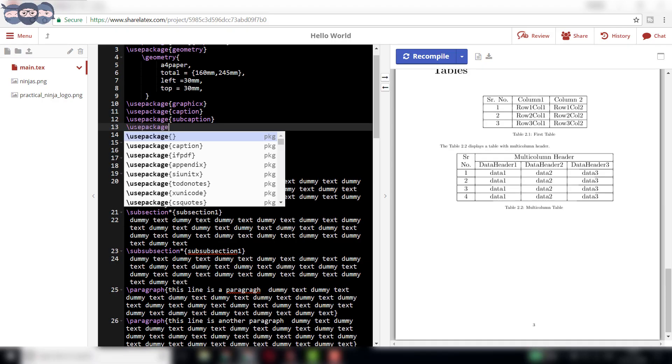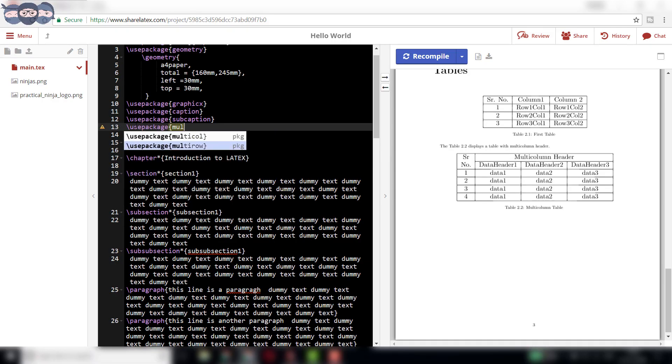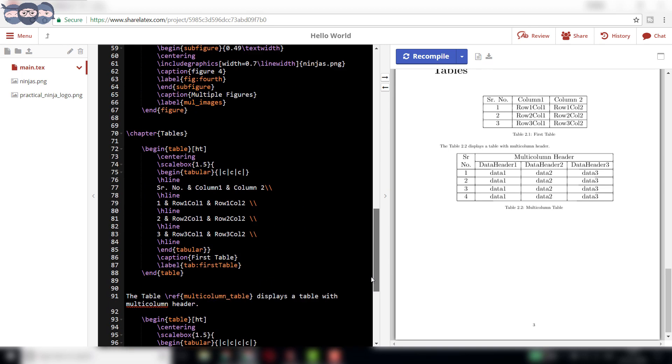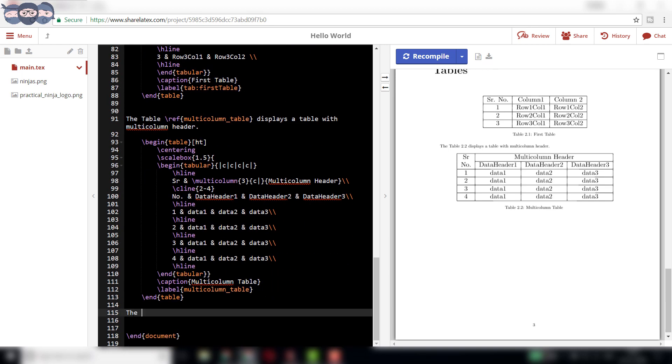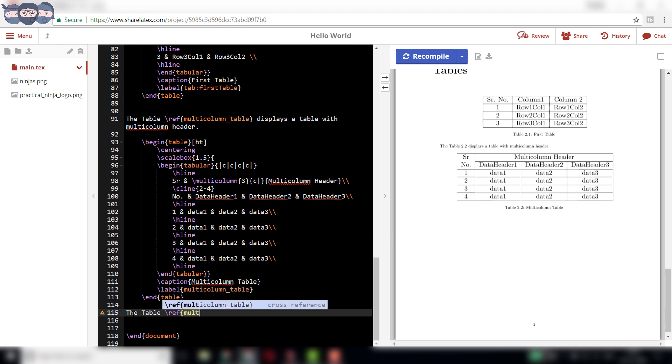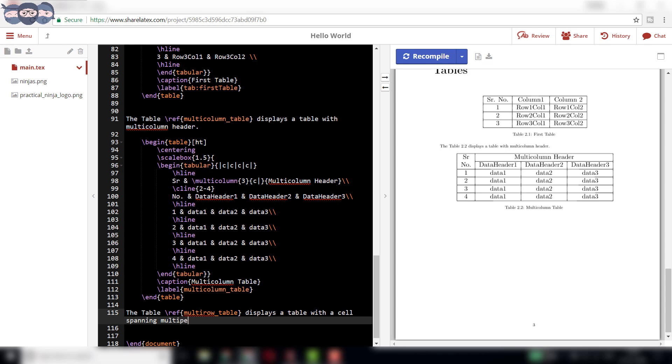For creating this table, we first need to import the multi-row package using slash use package command.